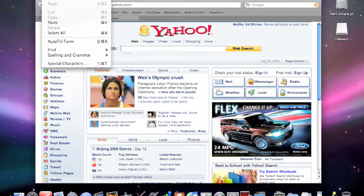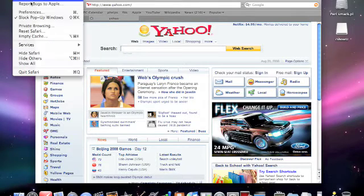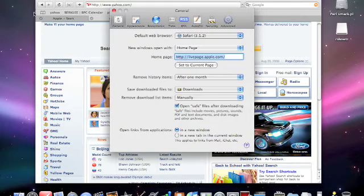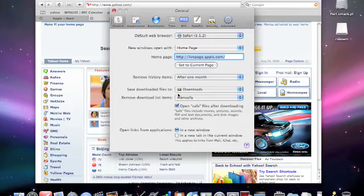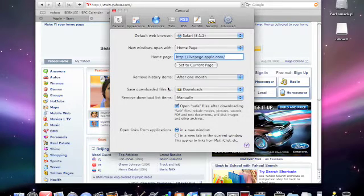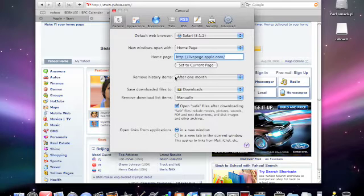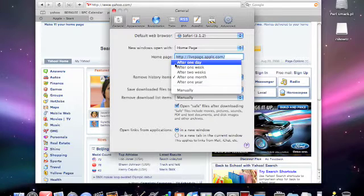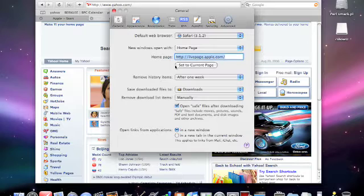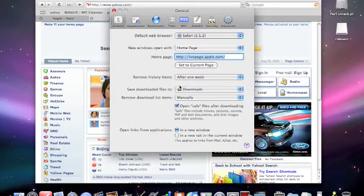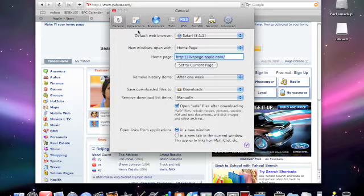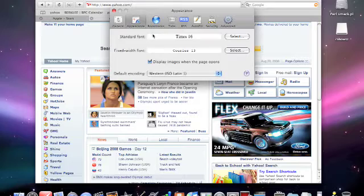I think that's about it for Safari. Let's see if there's anything in preferences that you might need to know. You can also choose where you save your downloaded files to. You can choose how long you want after you erase your history. You can choose between a day, a week, or you can just say manual. You don't delete it until you want to. You can change the appearance of Safari here.